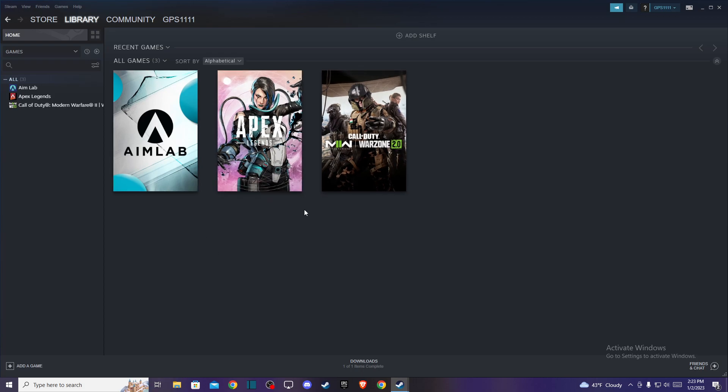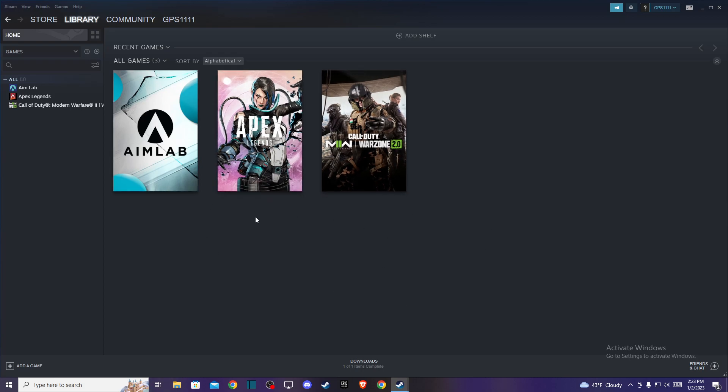So first of all, what you need to do here is go to your Steam client and log into your account if you haven't already. Then you should see a similar window like I'm seeing here right now, and on the top right you should see your username.